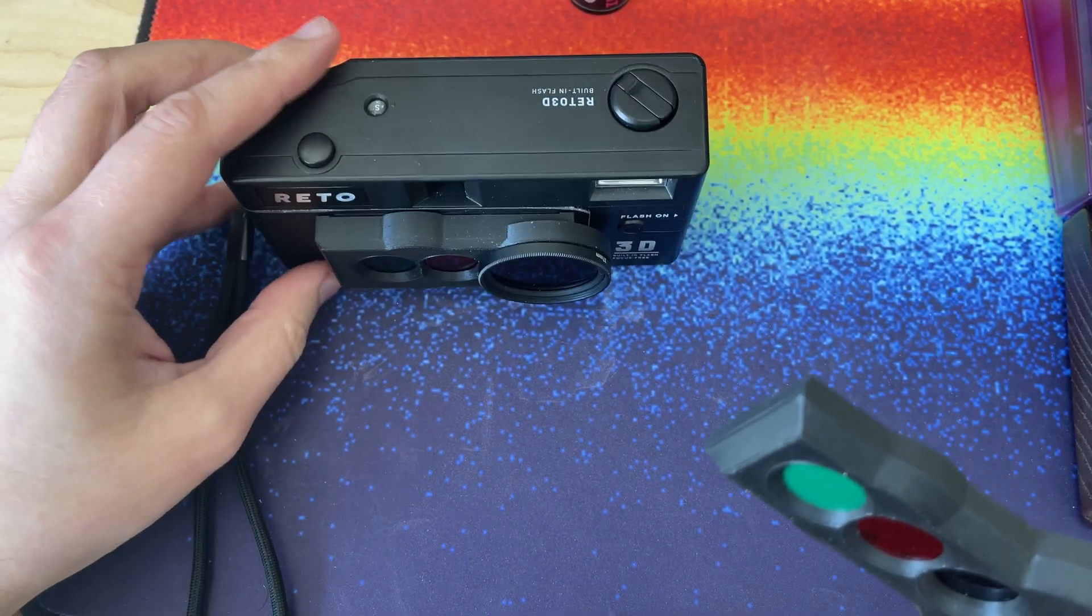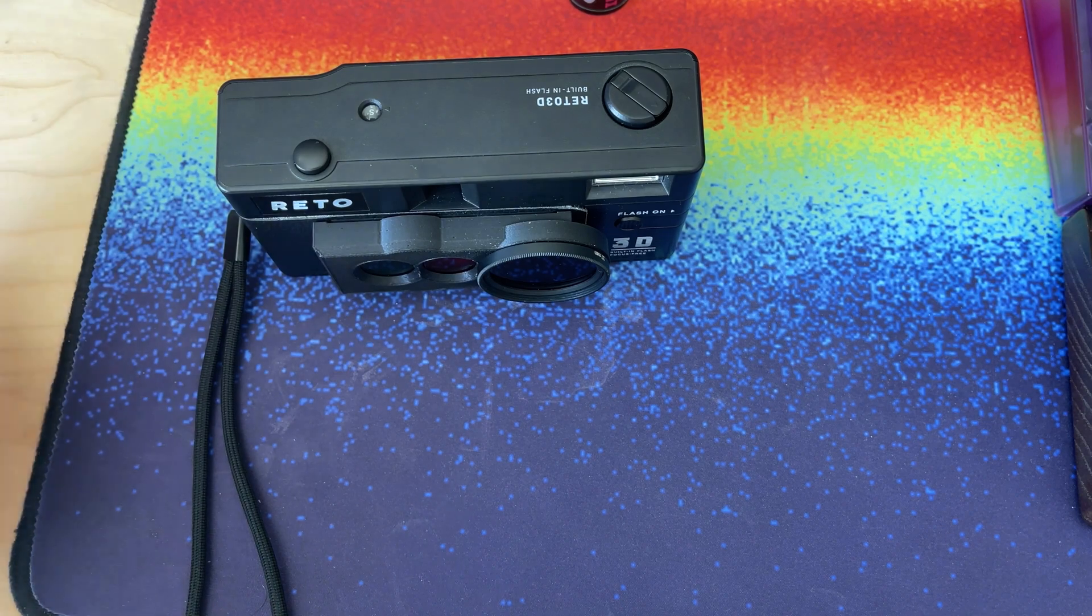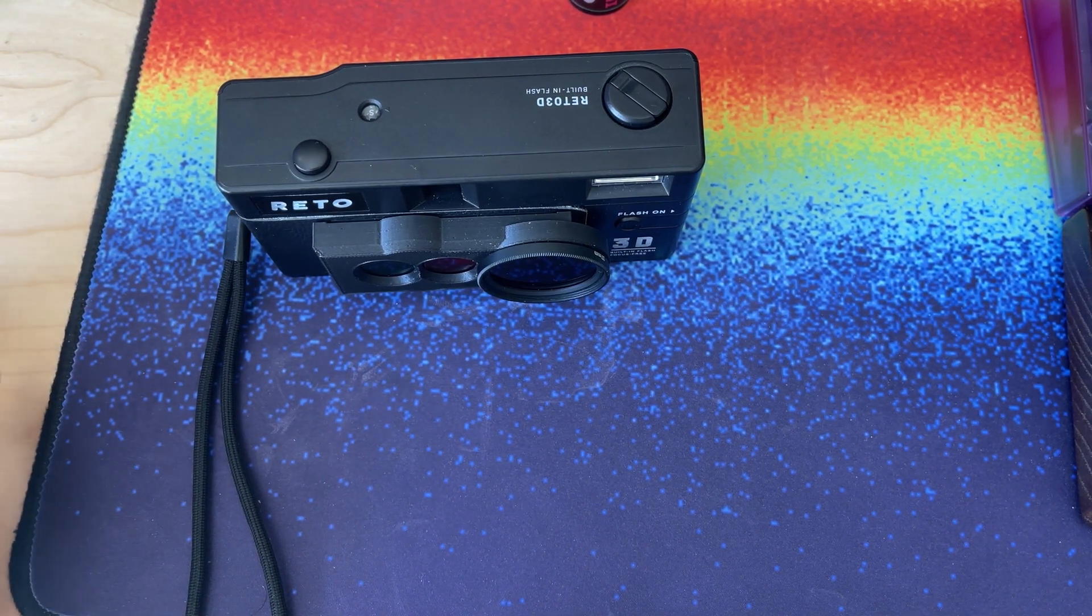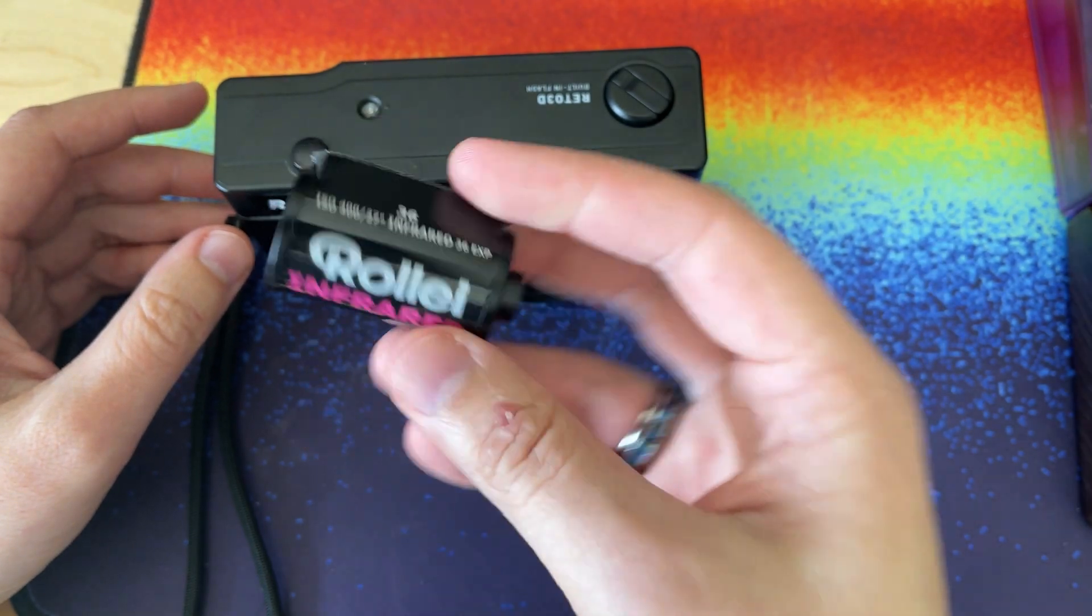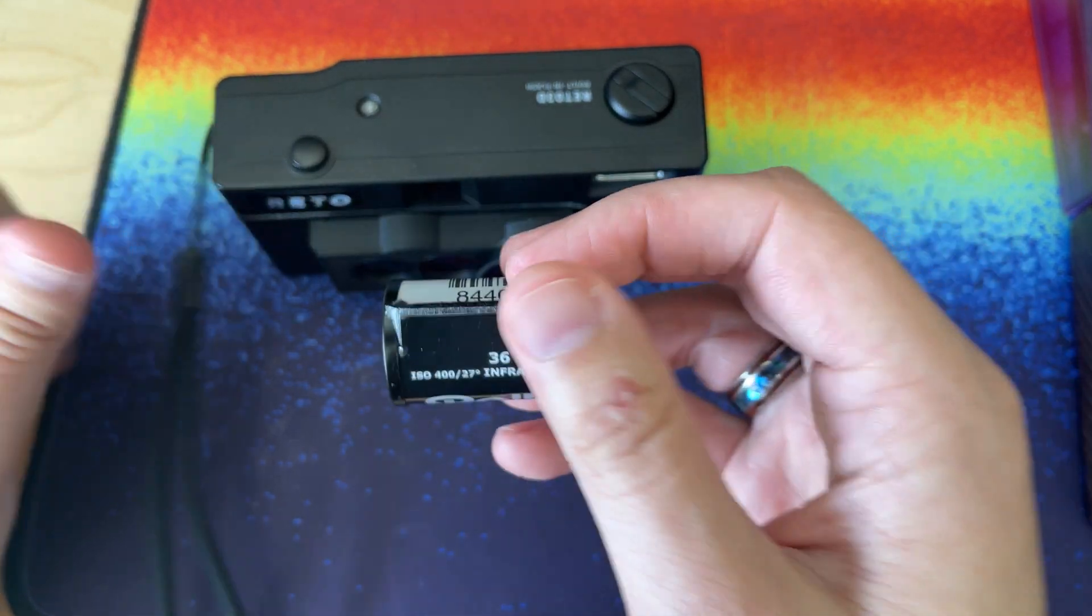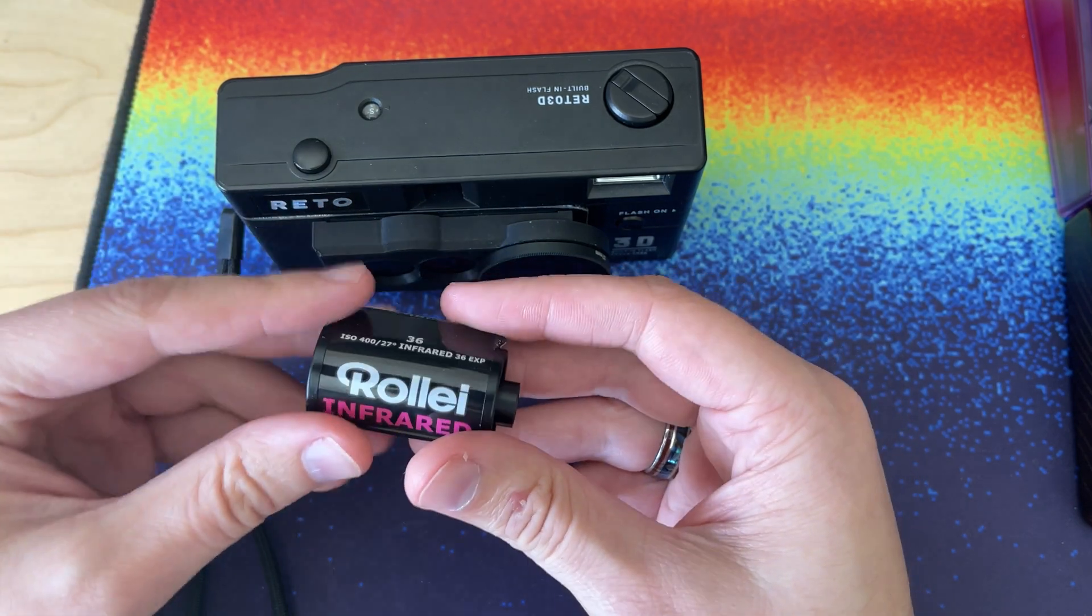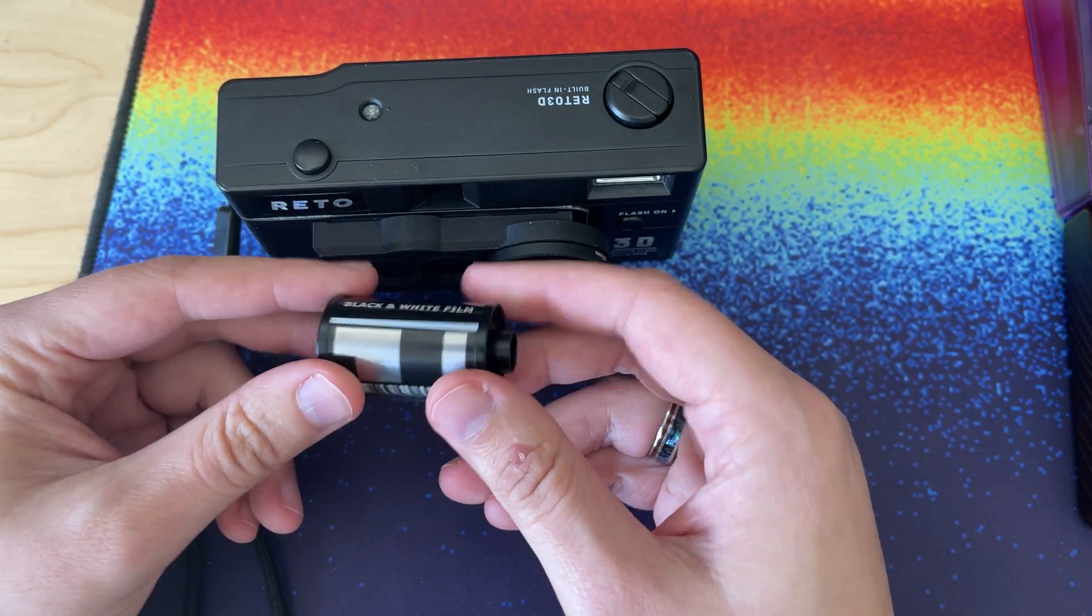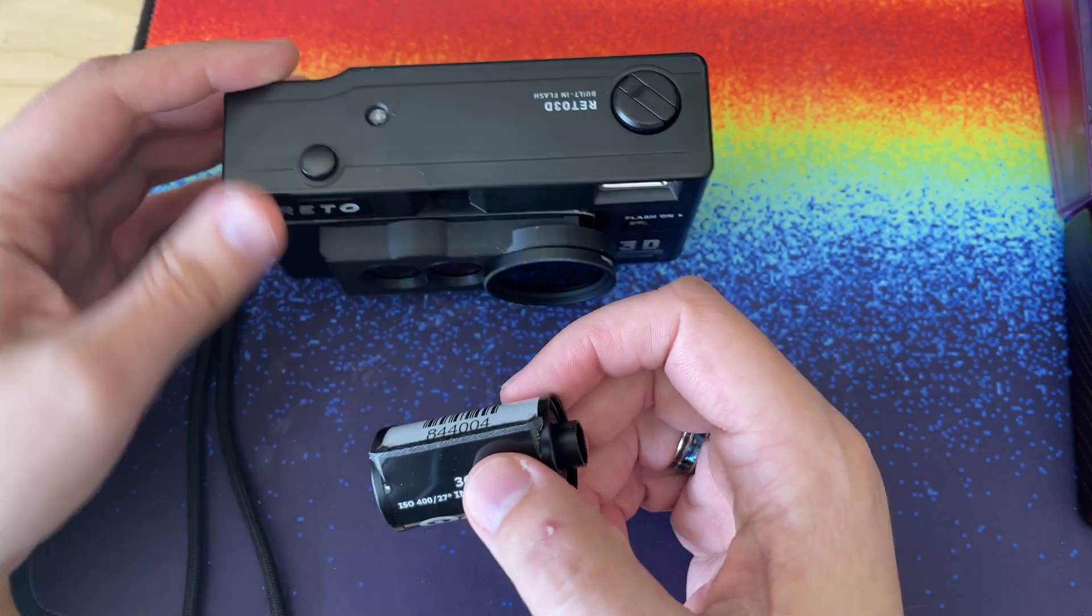Alright. Well, I'm going to send this as well as another roll that I took on the old version to a new lab and see what comes out. Wish me luck.